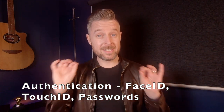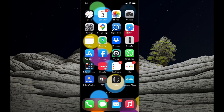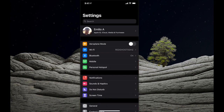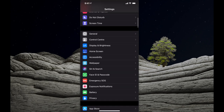Number one is authentication — looking at Touch ID, looking at Face ID, looking at stronger passwords. You need to go into the settings on your iPhone and then navigate down to where it says Touch ID and Passcode or Face ID and Passcode. It depends on whether you have Face ID or Touch ID. In my case, I've got Face ID; you may have Touch ID.